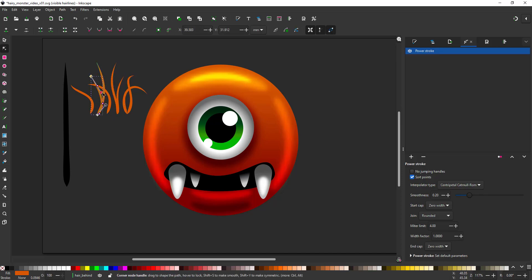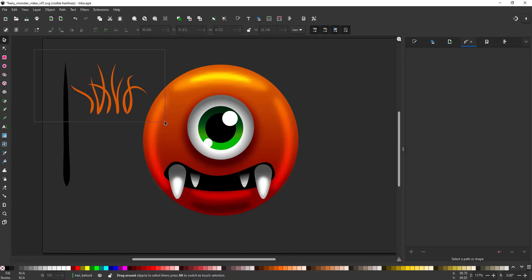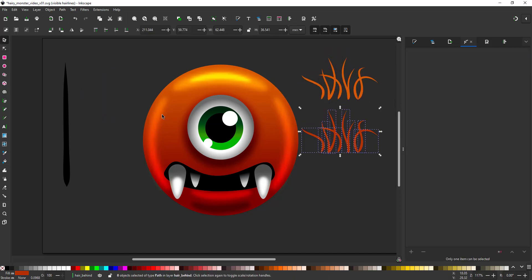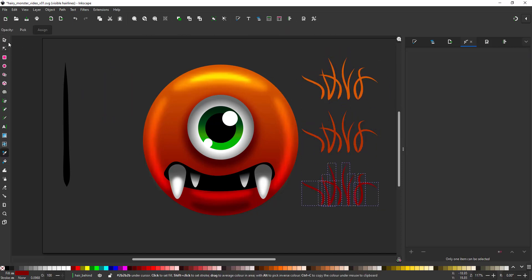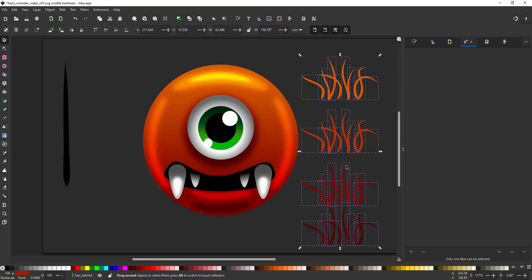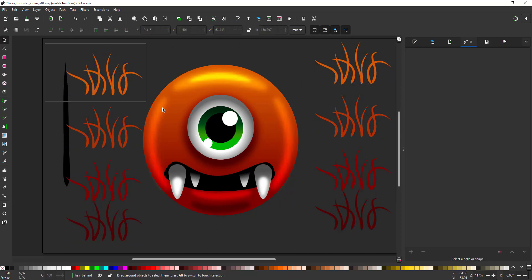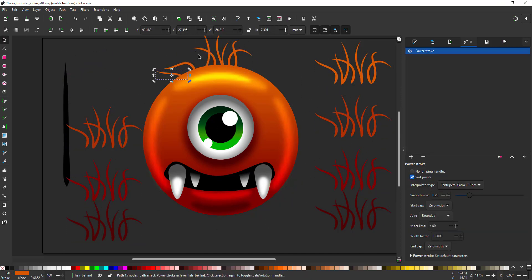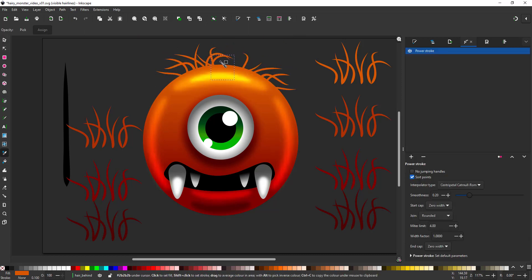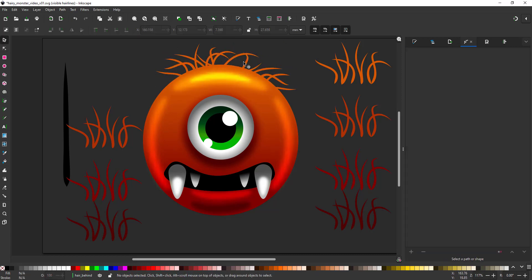I can just duplicate the whole lot, change them slightly, alter the colors, work with the rotation, skewing, scaling and it will be hardly noticeable that I'm using the same hairs over and over again.